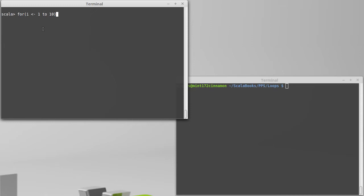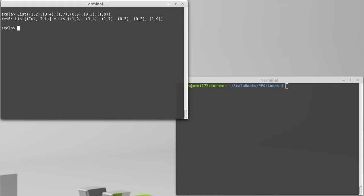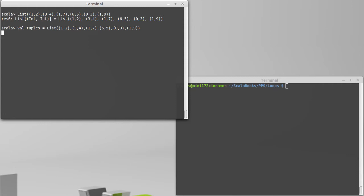What if we have something that's more interesting? So for example, let's make a list of tuples: 3, 4, 1, 7, 6, 5, 0, 3, 1, 9. Okay, that's in res 6. Let's actually give it a name, tuples.